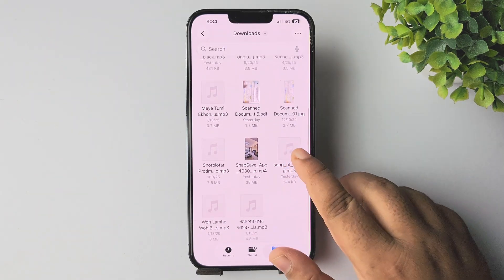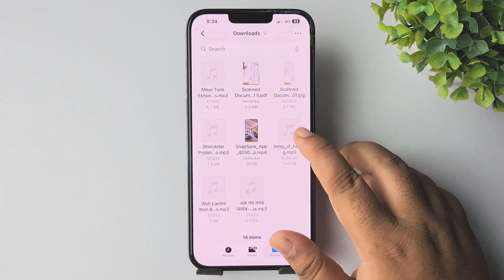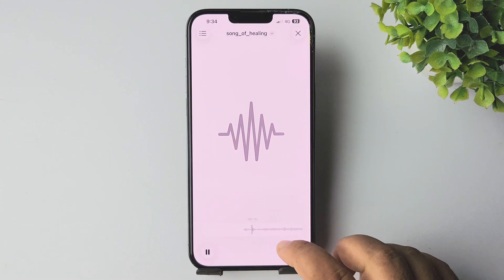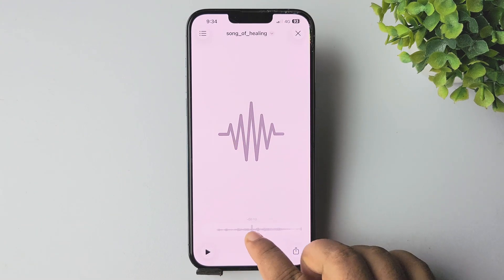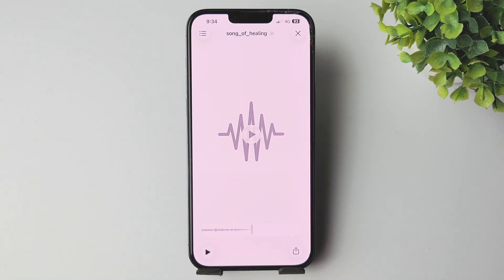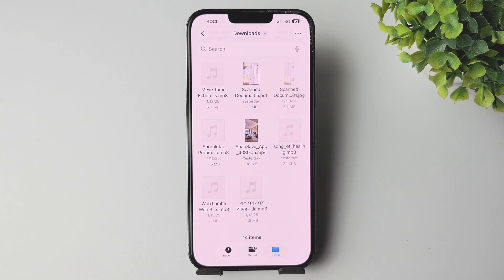Here I have a .mp3 file on my file manager. I'm opening the audio and showing you its length — as you can see, this MP3 file is only 15 seconds long. If you have an MP3 or audio in your Files app that is less than 30 seconds, then all you need to do is the following.